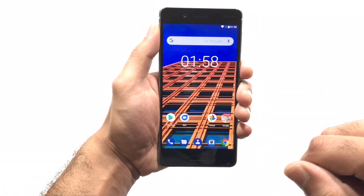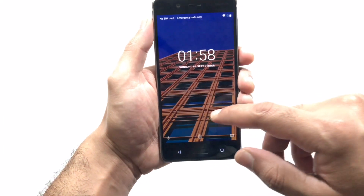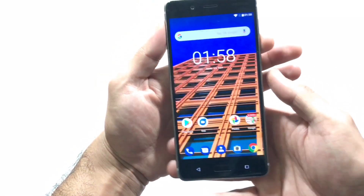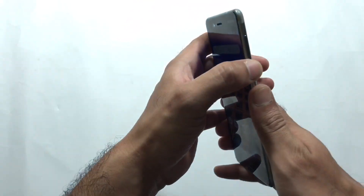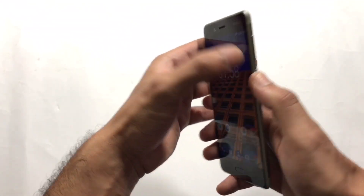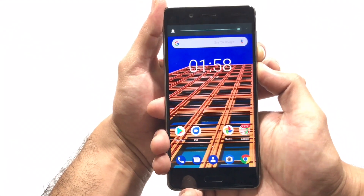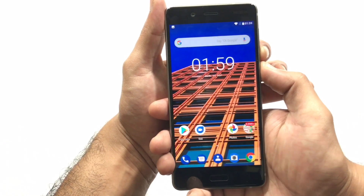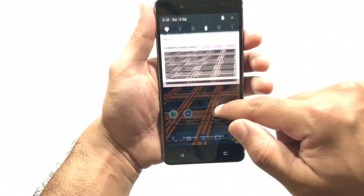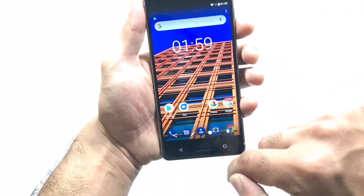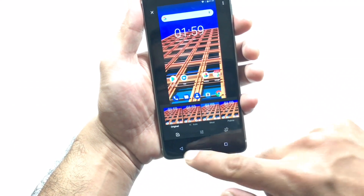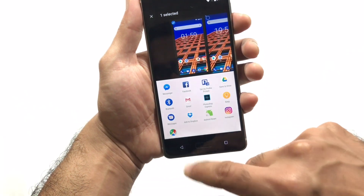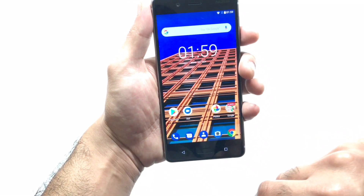Now let's move to the next feature: how to take a screenshot in Nokia 8 and Nokia 7. It's a very simple process — just press the power key and the volume down button simultaneously. You can see the screenshot has been taken. You can also edit the screenshot, check its details, and directly send it anywhere you want, which is very useful.